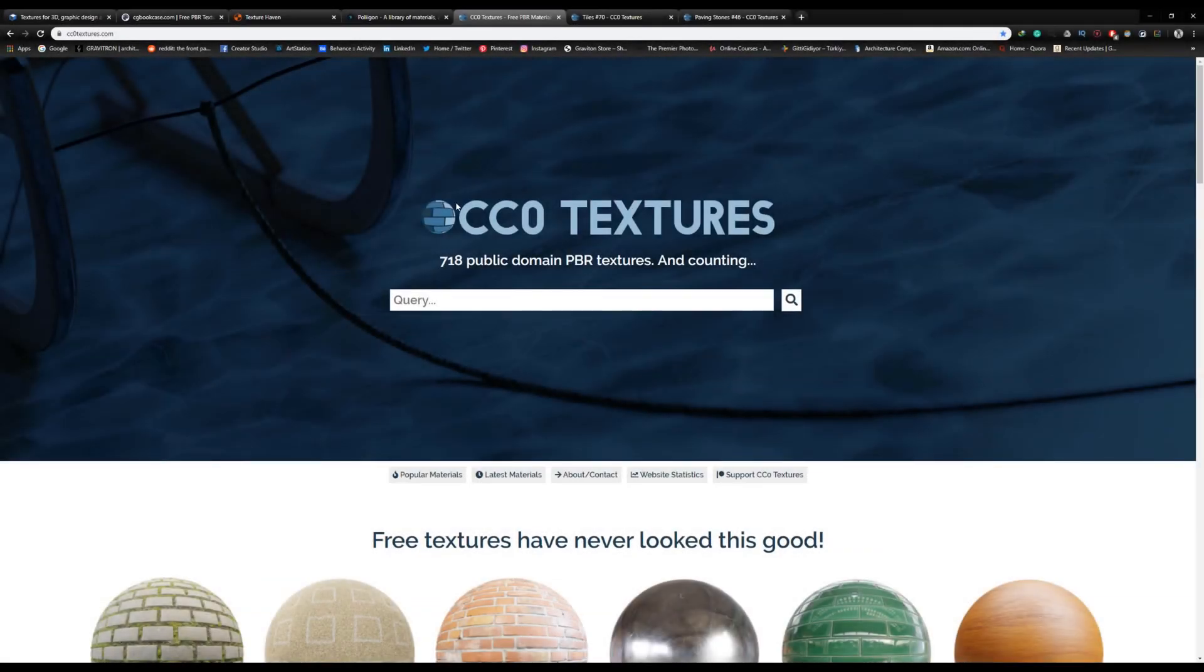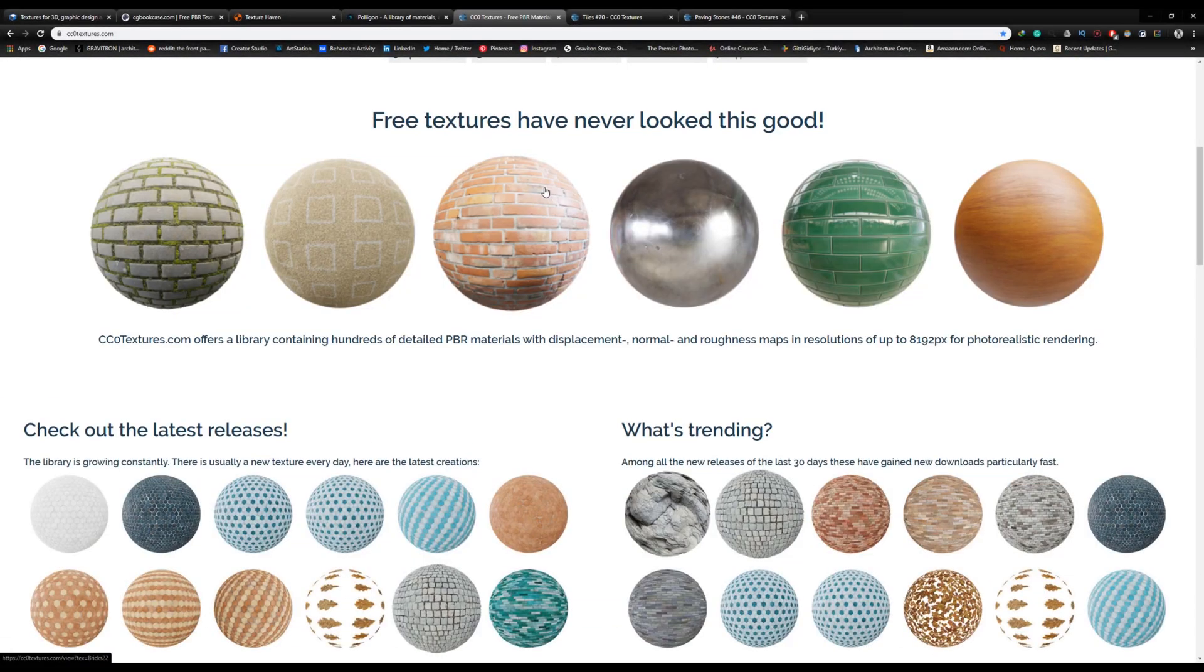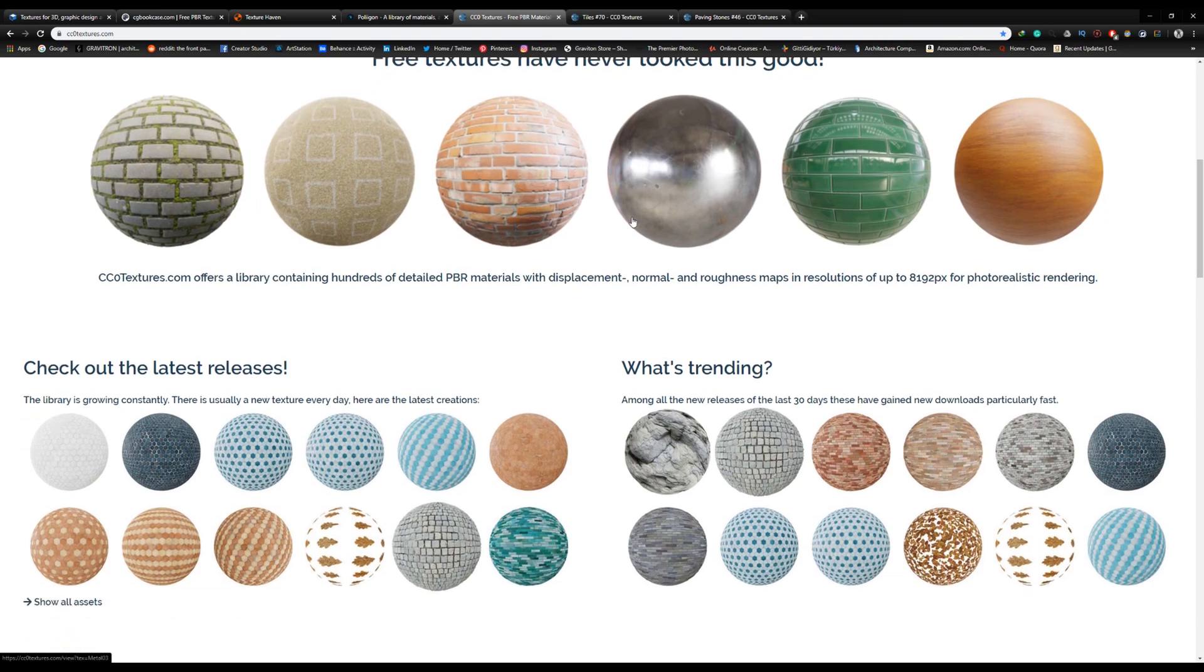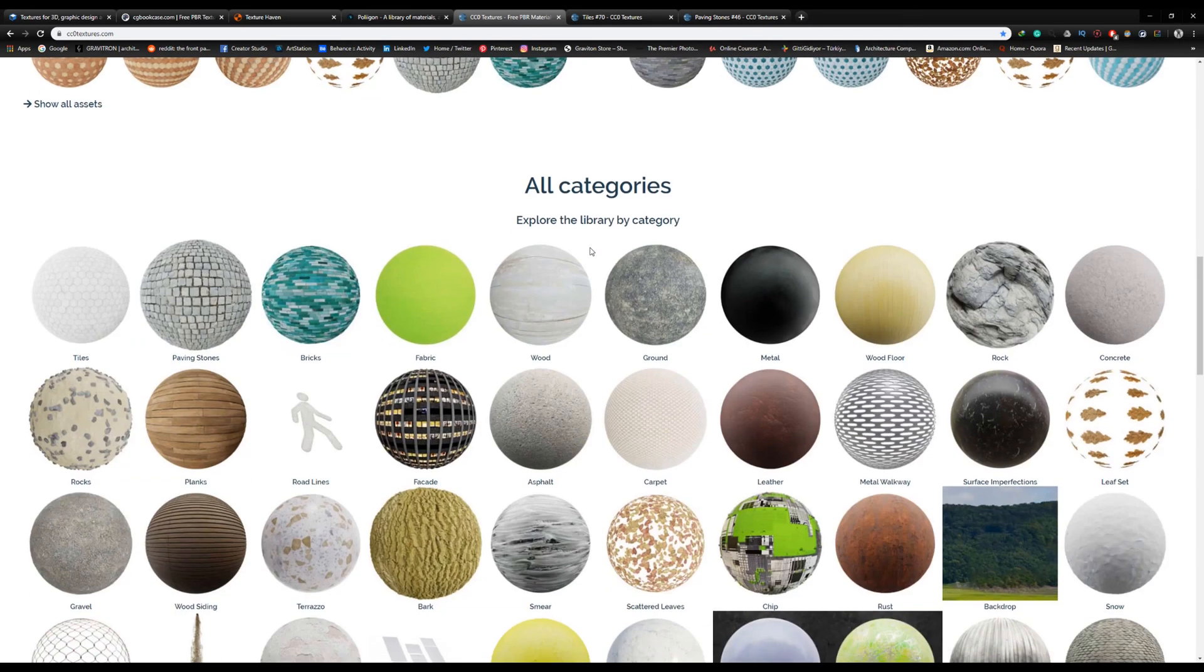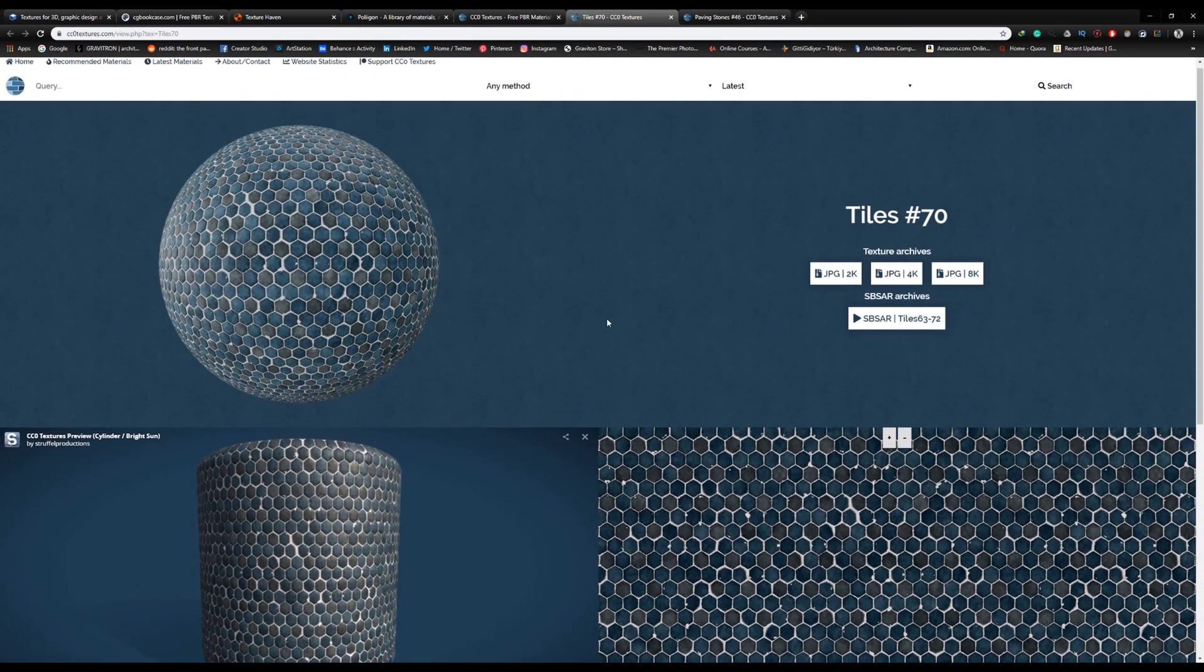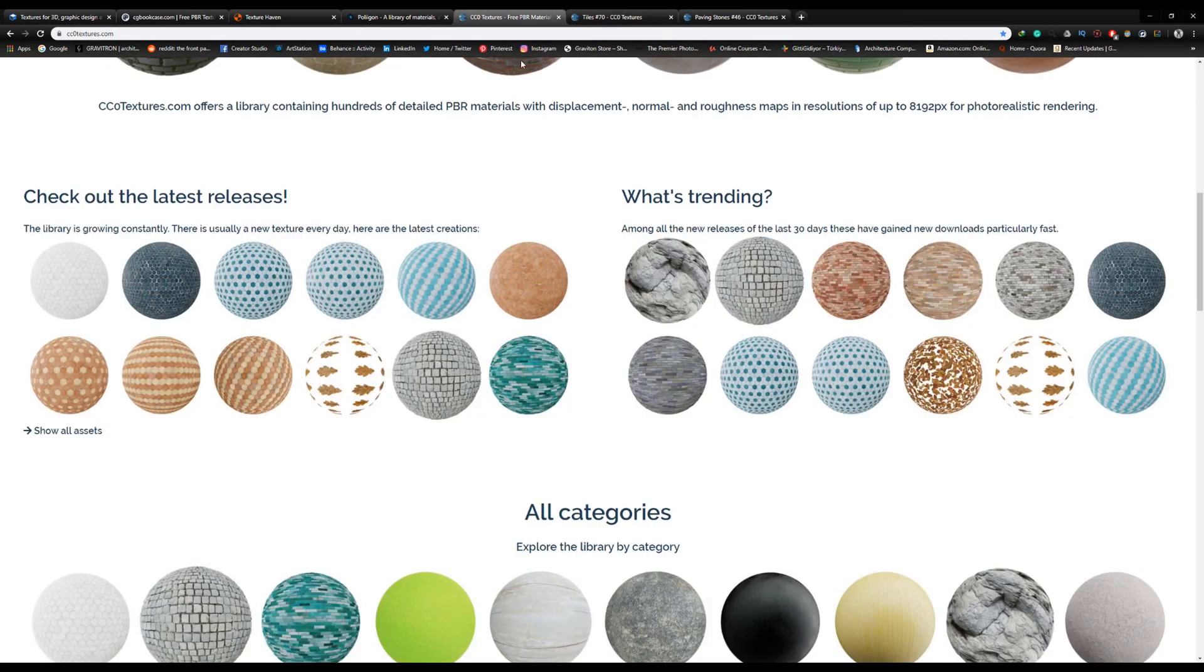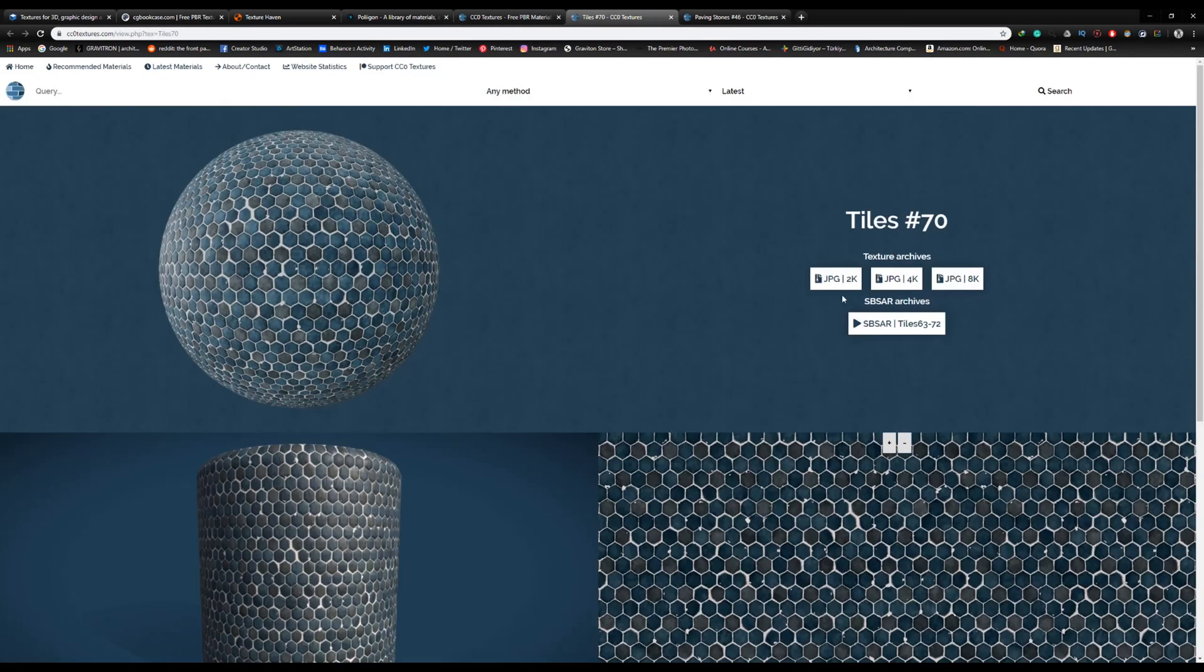And finally, number 1 is CC0 Textures. They offer a massive library with more than 200 PBR materials, all in high quality - up to 8K and in some cases 16K. To download them, just select the material you want and go directly to downloads.